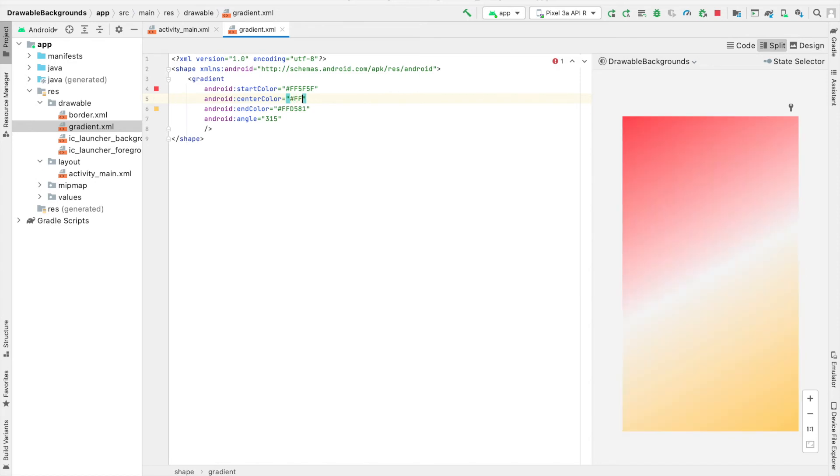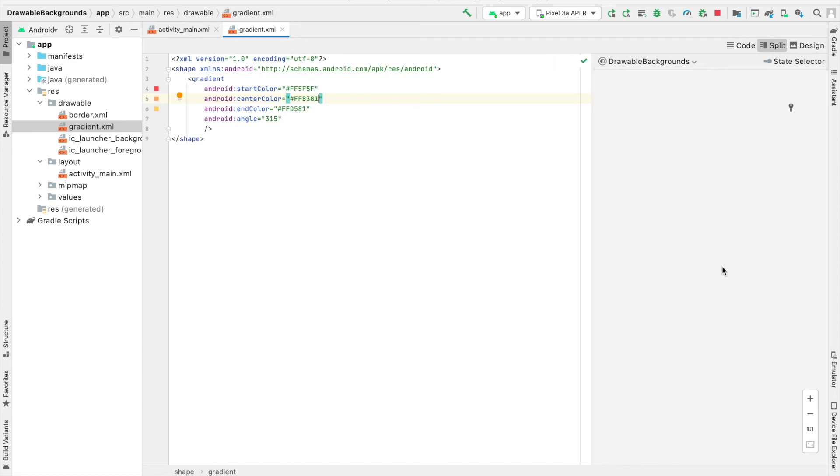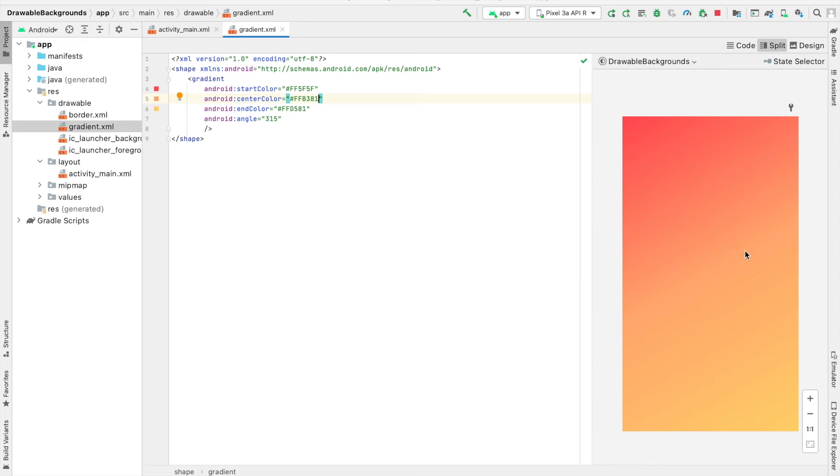But in this case, I'm going to instead do an orange sort of color, so I'll type in FFB381. And now I have this transition from red to this orange-ish color, and then to gold.